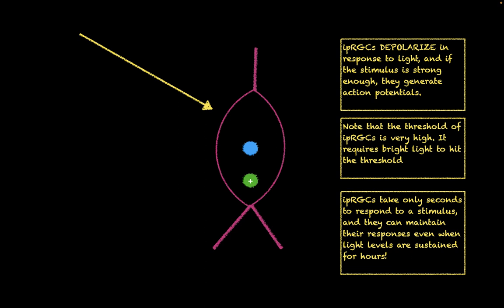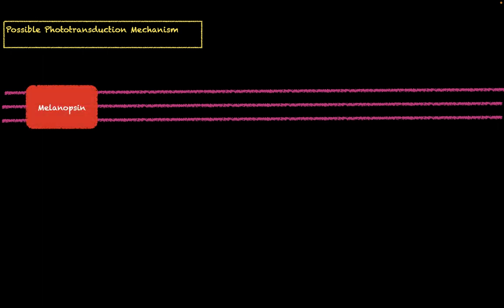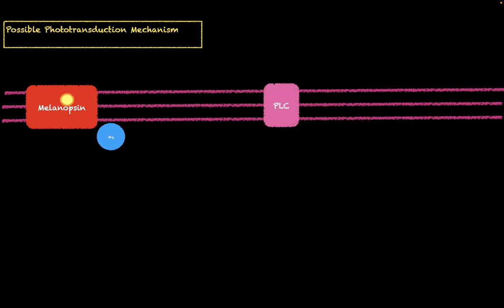Now we're going to talk about the visual transduction pathway that occurs inside the IPRGC. The visual transduction pathway in IPRGCs is not really known yet. However, this is a possible visual transduction mechanism that can occur inside these cells. What we have inside our cell is our melanopsin protein. The melanopsin protein will absorb a photon, and when this does this, it will activate a GQ protein. The GQ protein will then activate phospholipase C, which converts PIP2 into IP3 and DAG.